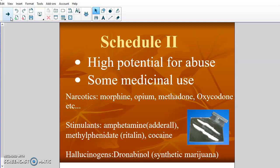Hallucinogens — specifically synthetic marijuana, dronabinol — also fall into Schedule 2. This is the marijuana that a doctor would prescribe if somebody is going through cancer or something like that for medical value. Because it has some medicinal use, it falls into Schedule 2 instead of Schedule 1.